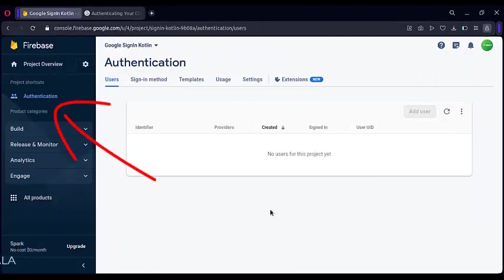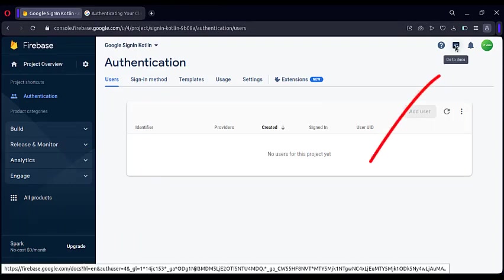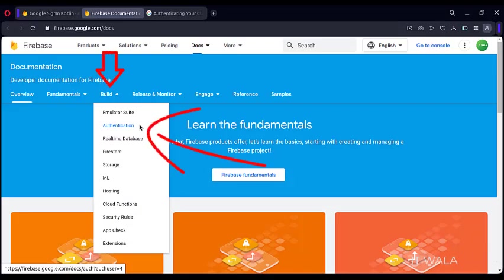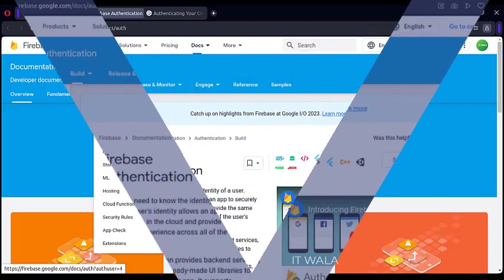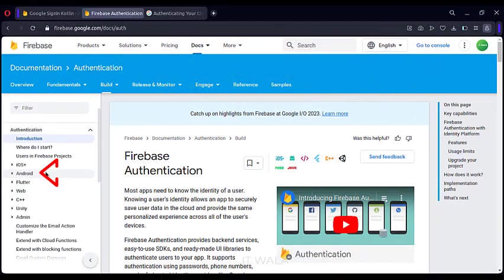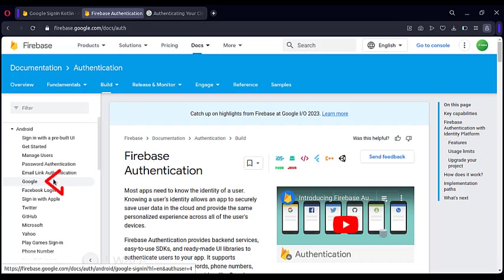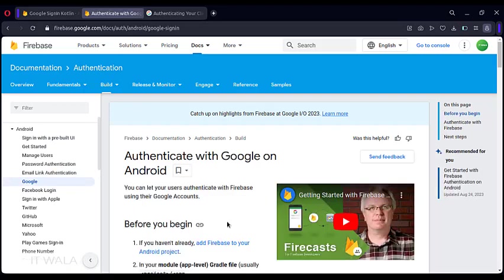Click the Authentication button, then you will see such a page. Click the Go to Docs option. This will open the Firebase documentation. Click the Authentication option. Click Android. Click Google. Here you can see the step-by-step guide on how to program the Google Sign-in inside an Android app.